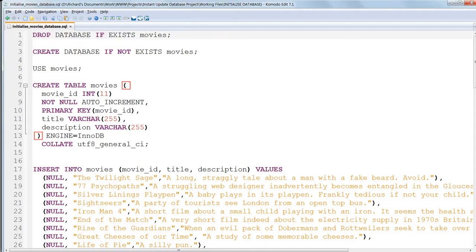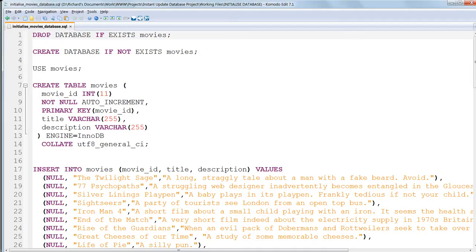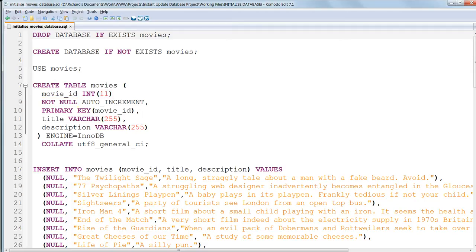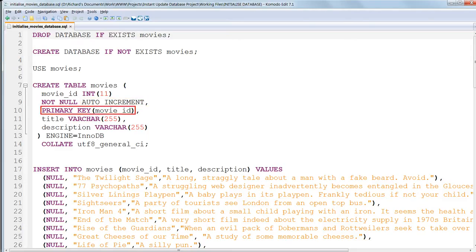Then in parentheses, we specify a comma-separated list of fields to create, with a field named movie_id which is of data type Integer and has a length of 11. Empty or null values are not allowed, and it's set to AutoIncrement. Then we set this as the primary key for the table. That's the end of that field.